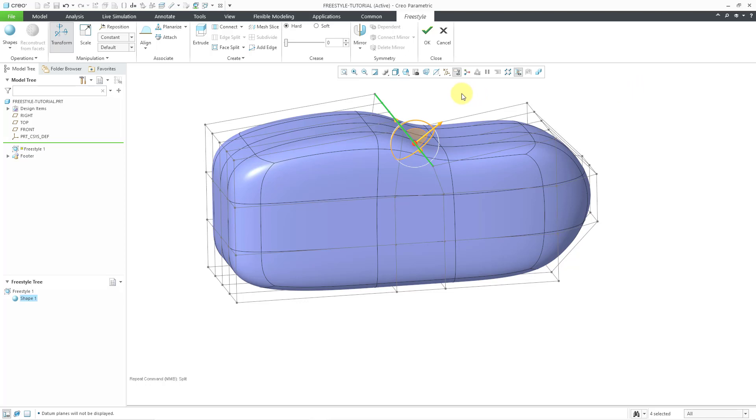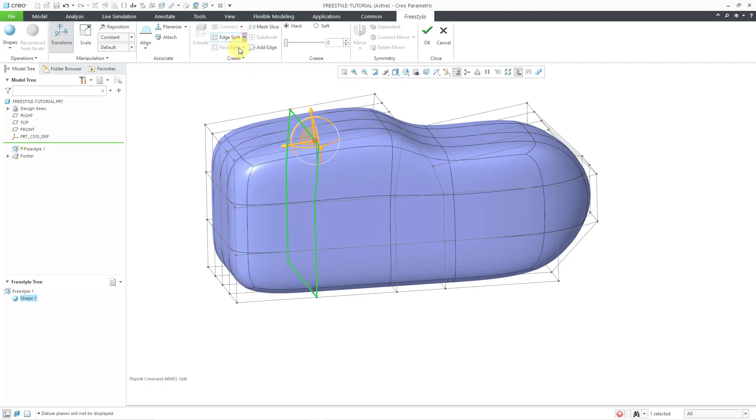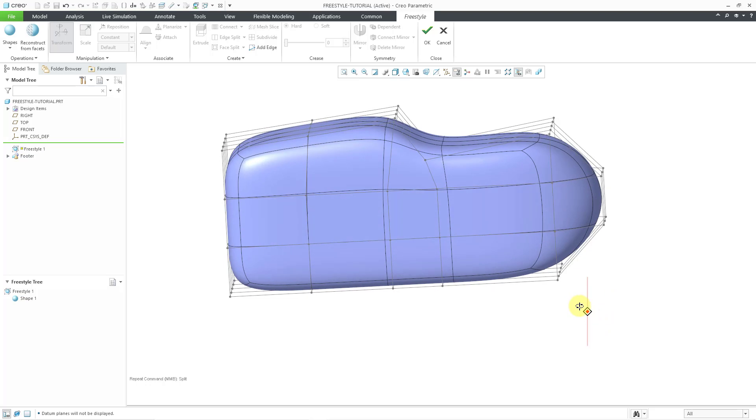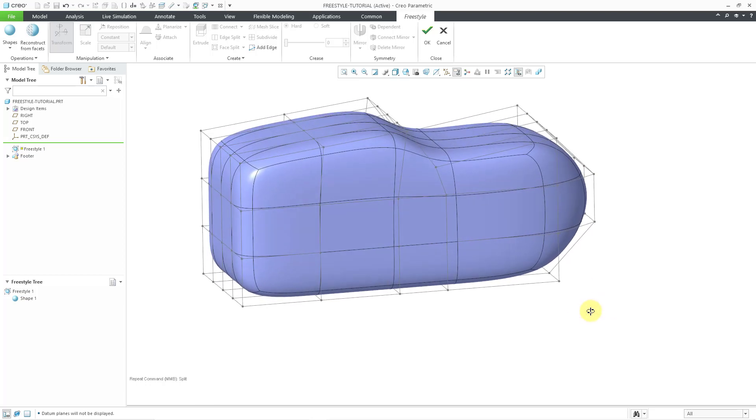And another thing to point out is that you can split an edge that's already been split. So let's say I want more control over the geometry in the back section of the model. Let me select this edge and then I can go to the split. And I can choose that I want to put, let's make it simple, just one more split inside of here so that we've got more refinement over the mesh that we have for manipulating the model. So that's how you use the edge split command in order to subdivide your shape.